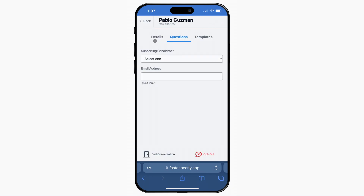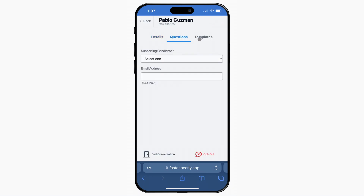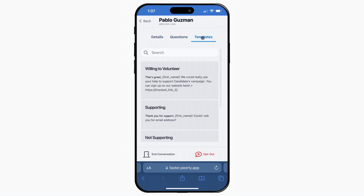Tapping this arrow in the top right corner takes us to our contact details, questions, and our reply templates. At the bottom, we have buttons for ending a conversation or opting a contact out of further messages.